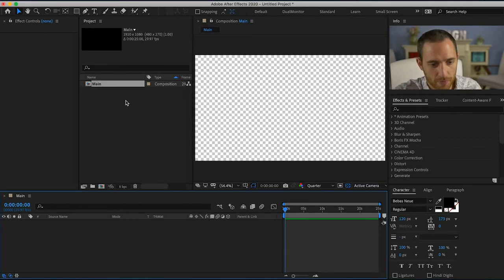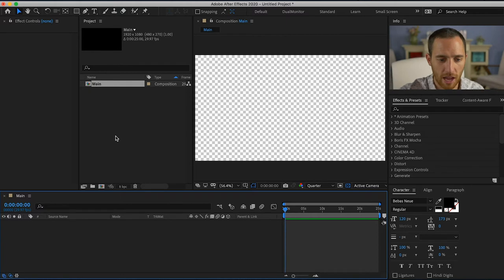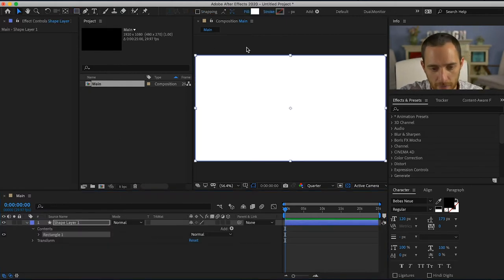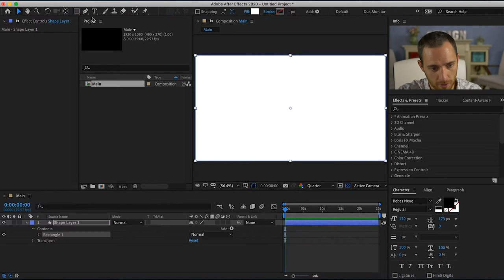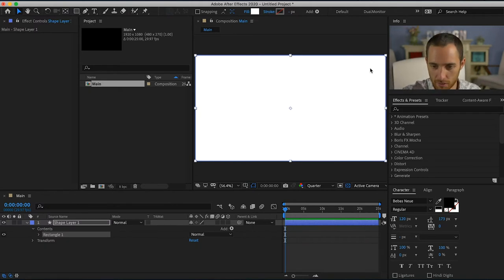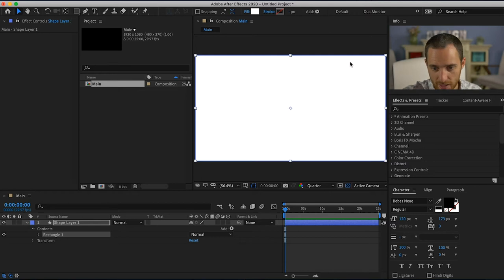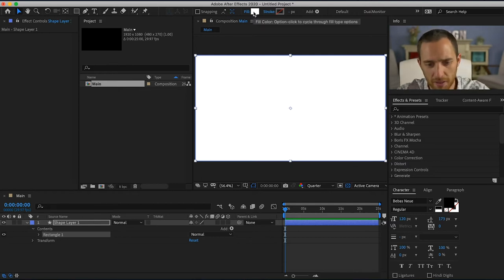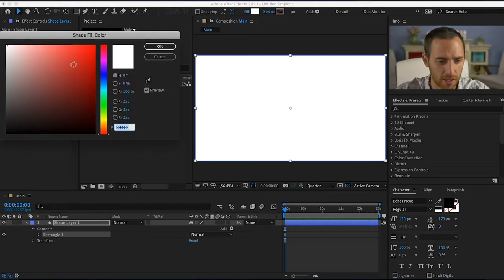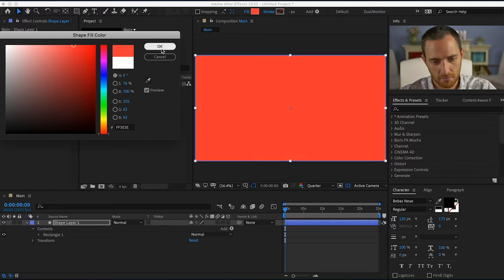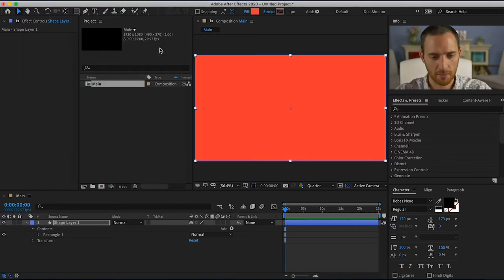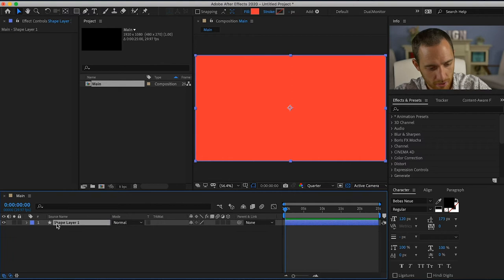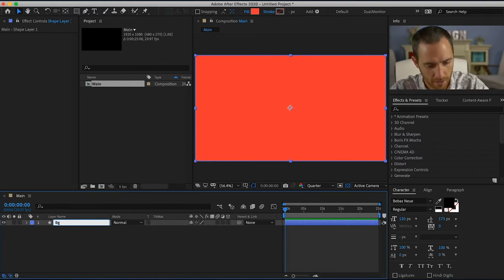Okay, so now I'm gonna start off by creating a background layer. You can double click this square right here and it will create a rectangle the size of your composition. Now I want the fill to be this salmon looking color. I'm gonna go in and name this my background.